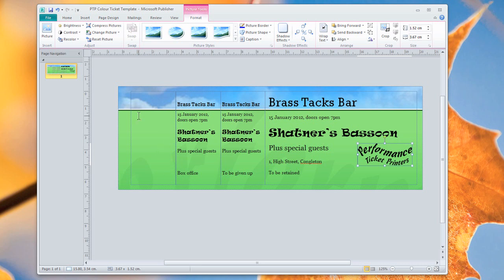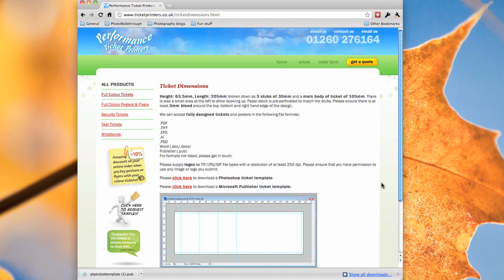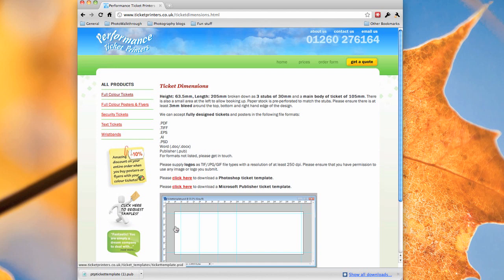When you're done, just save this file. We can take files in all sorts of different formats. As you can see here on the website, we can do PDFs, TIFFs, EPSs, Adobe Illustrator files, PSDs, Word documents or publisher documents. And that's what we've been working in today. Save the file in the best quality you can. Make sure that when you're working with graphics, if you're doing a graphic for the full width of a ticket, you want to have somewhere in the region of 2000 pixels from side to side to make sure that you've got a good quality file for us to print.